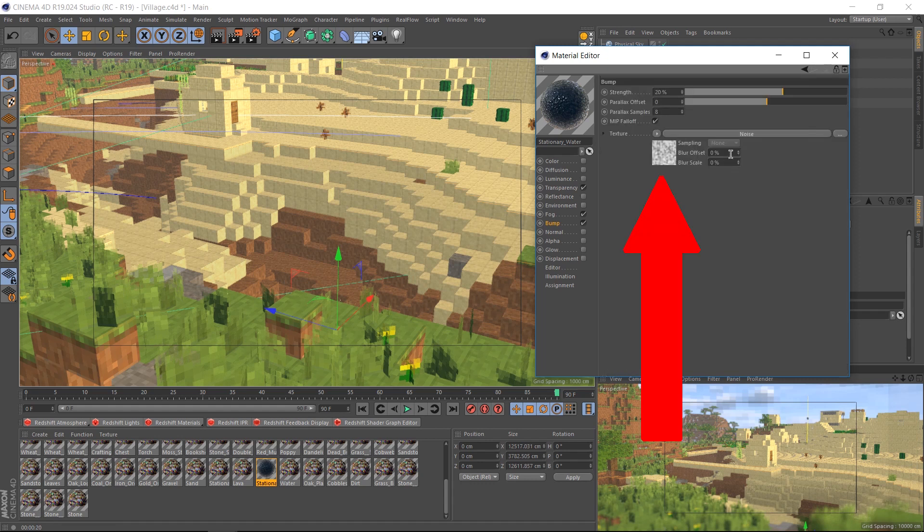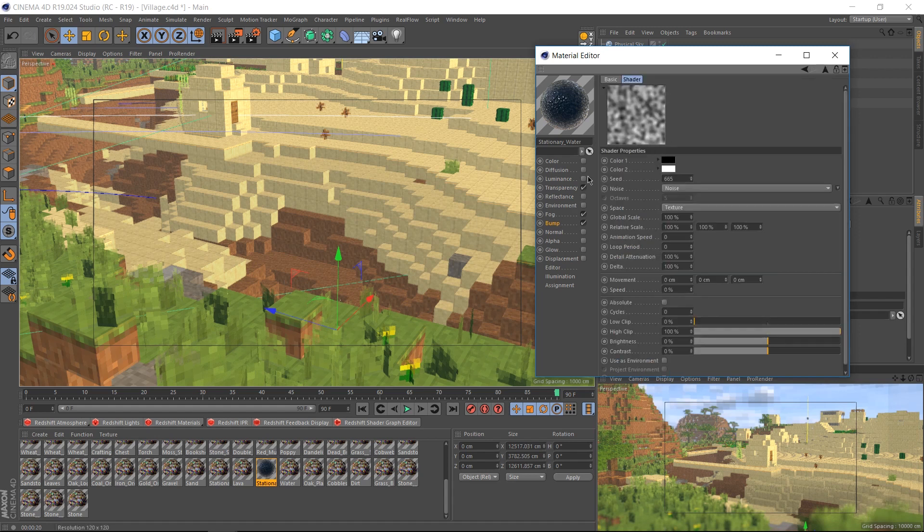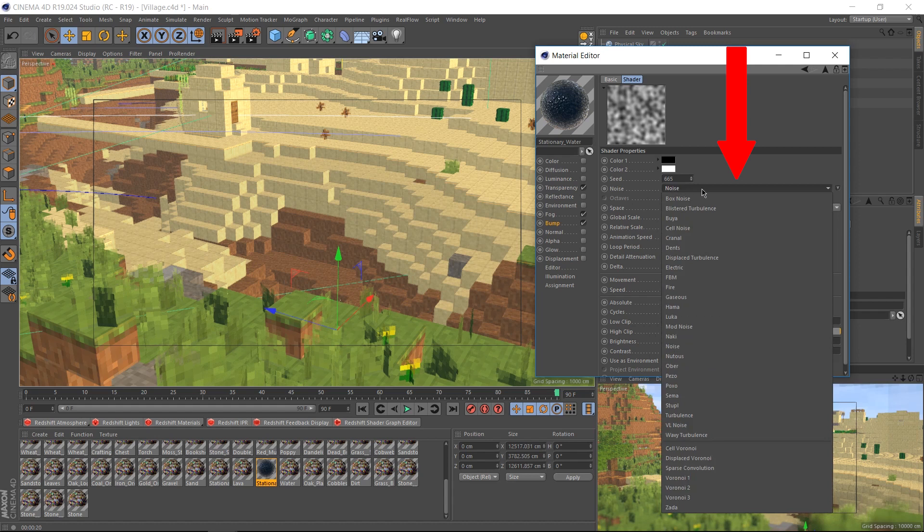In the bump channel, click on the thumbnail of the noise and this will bring you into the noise settings. The default noise doesn't work very well for water. So let's click this dropdown here on the noise and let's select something else. I personally like turbulence.